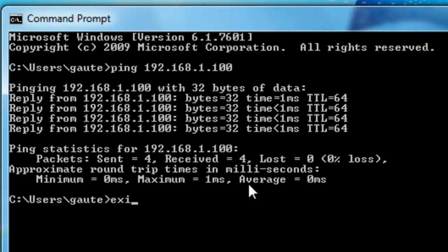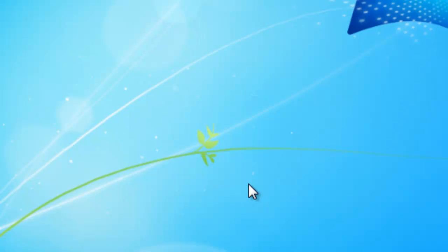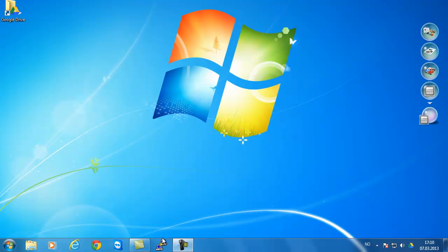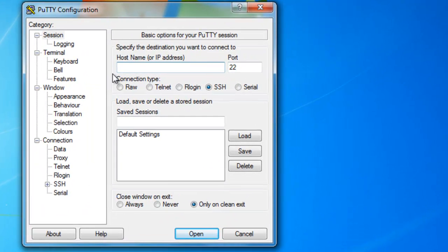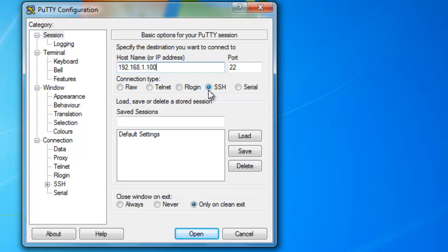Type 'exit' and let's open PuTTY. Here you see 'host name or IP address'. What we want to do is put in the IP address of our Linux computer, which was 192.168.1.100. We want to leave it at port 22 and we want SSH. We will make a different tutorial where we go through a lot of the aspects of PuTTY. Right now, let's click open.